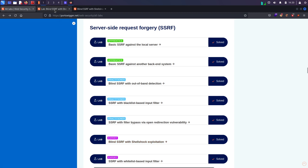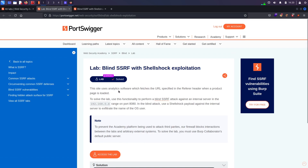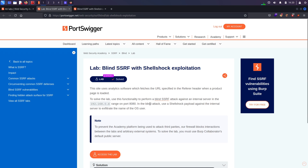Coming over here we can see lab number six, which is Blind SSRF with ShellShock Exploitation. Looking at the description, it says this site uses analytics software which fetches the URL specified in the referrer header when a product page is loaded. To solve the lab, use this functionality to perform a blind SSRF attack against an internal server in the 192.168.x.x range on port 8080. The blind attack should use a ShellShock payload to exfiltrate the OS username.